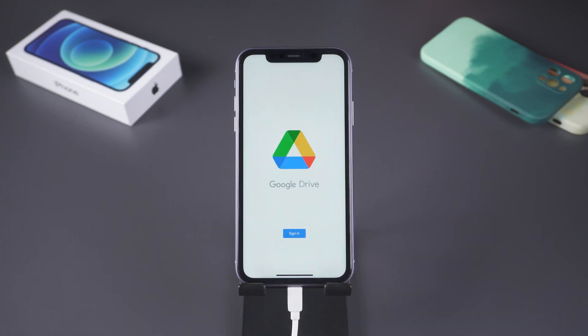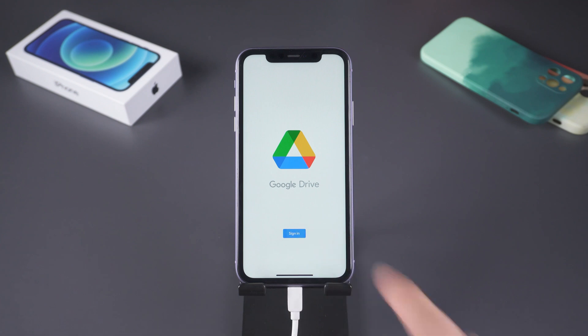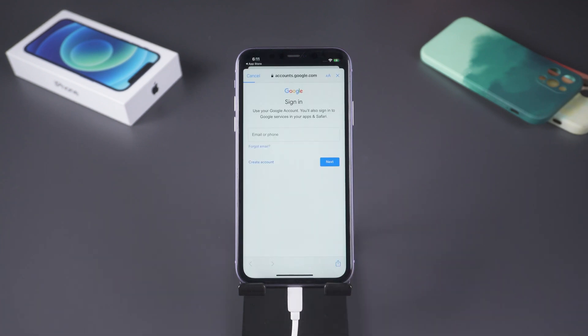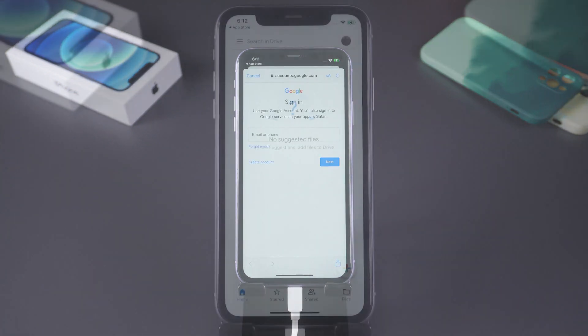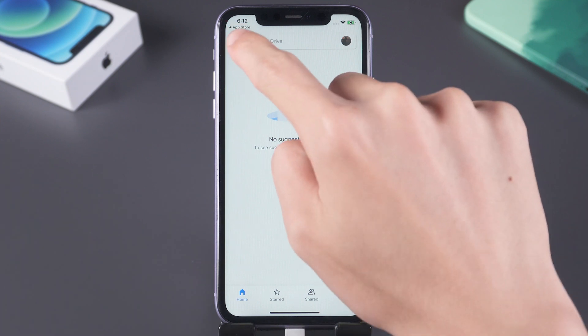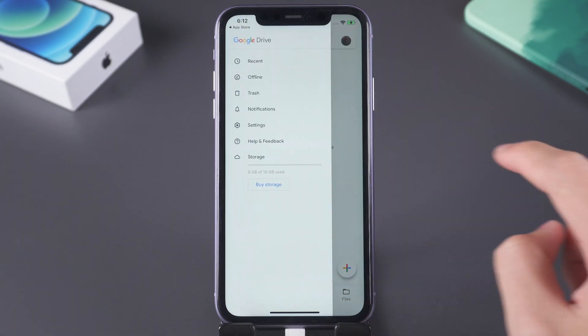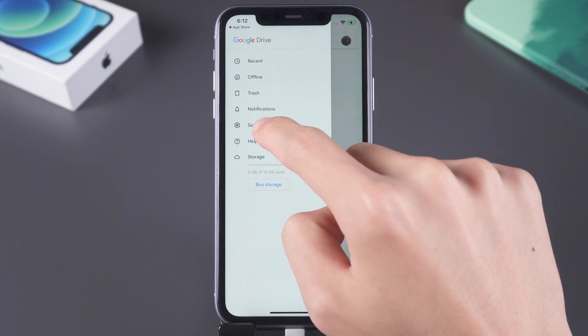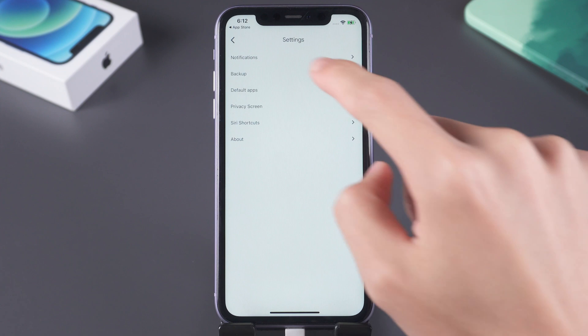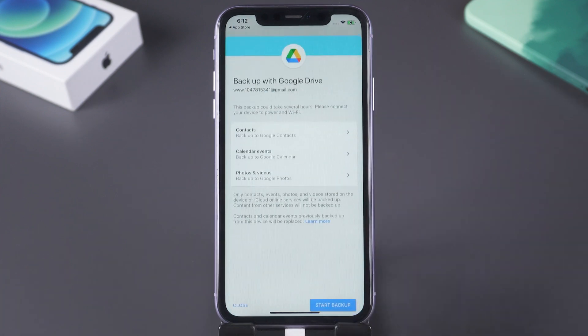Tap Google Drive, tap sign in, sign into your account. In the top left, tap the menu button. Tap settings. Tap backup.